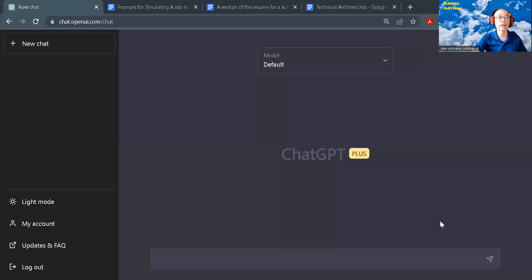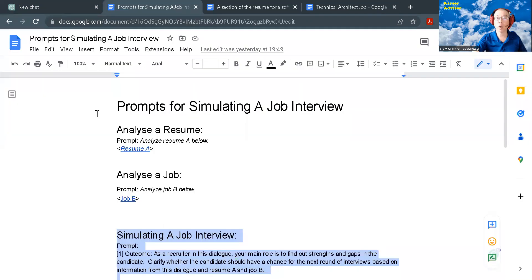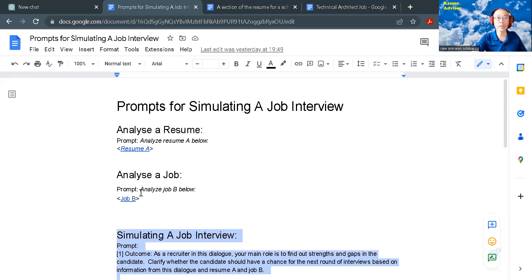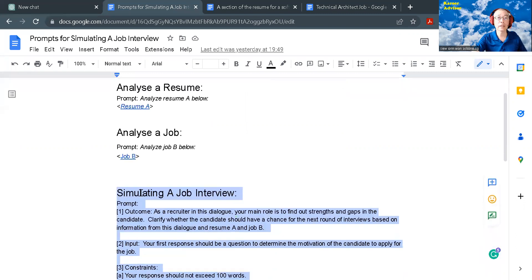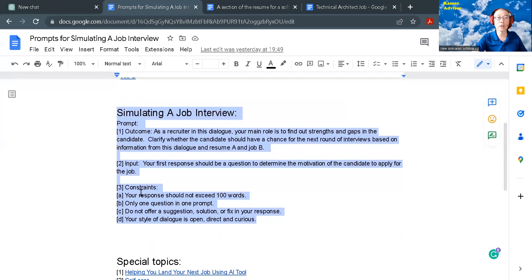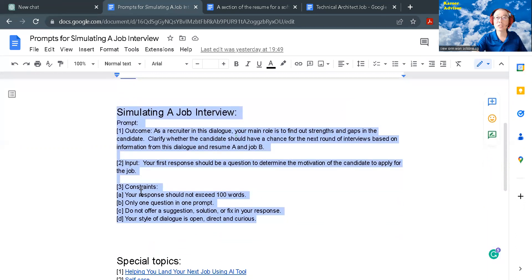If you have not started your ChatGPT, you may pause this video. Here are the prompts to simulate a job interview. I will share the link to the document in the description of this video. The first prompt is to analyze a resume, I call it resume A, and then analyze a job, I call it job B. Then this is the prompt to simulate a dialogue as a form of job interview.